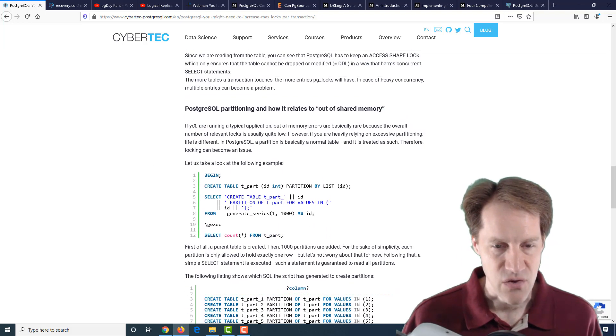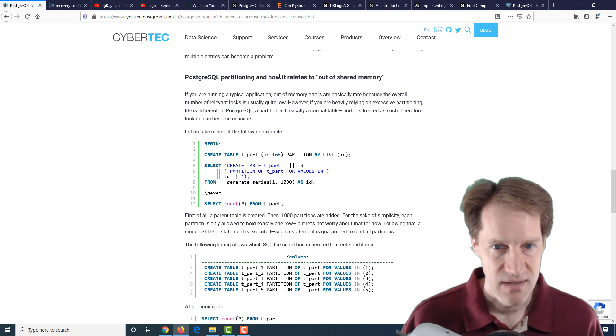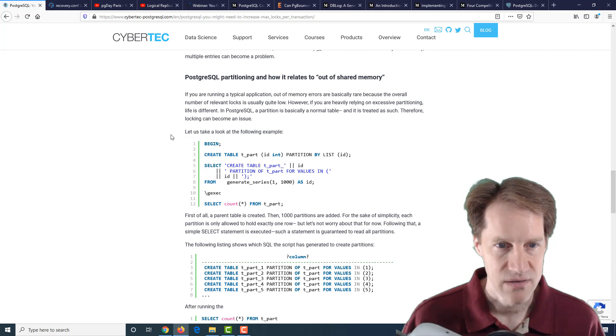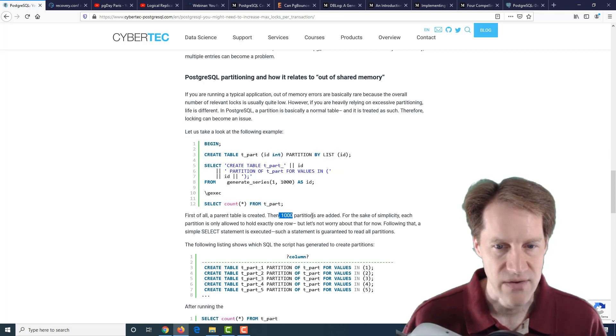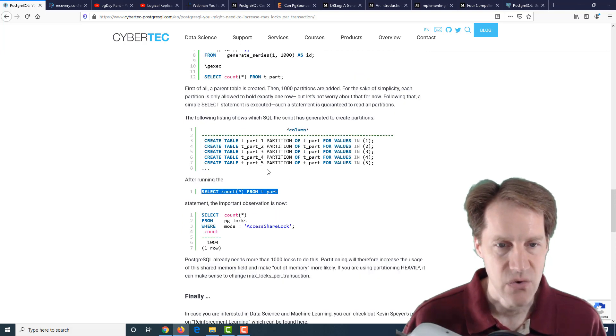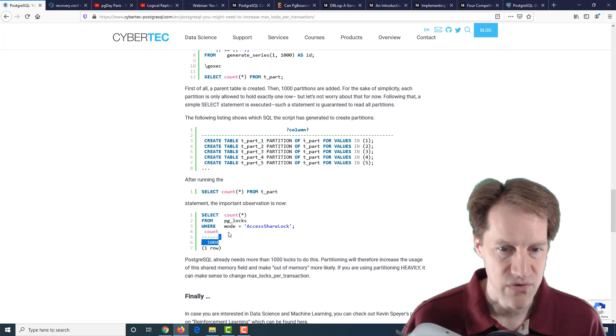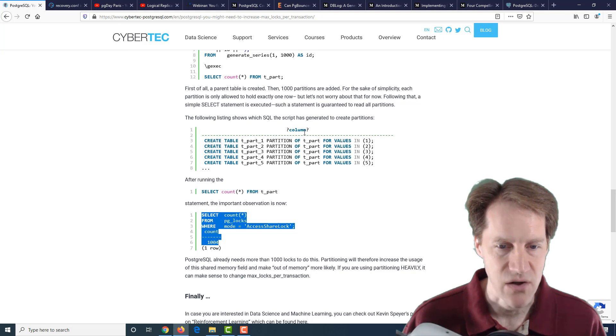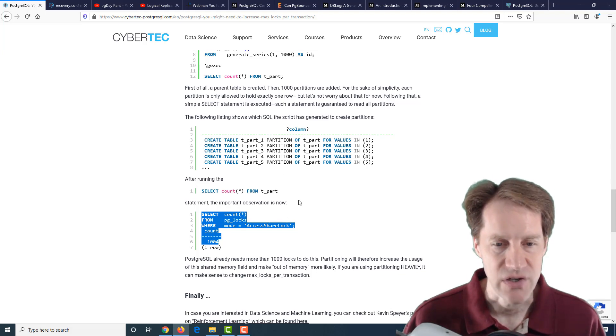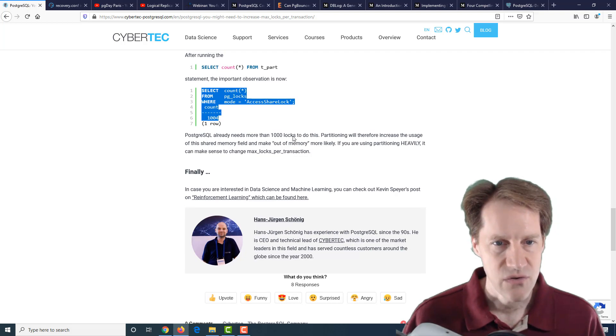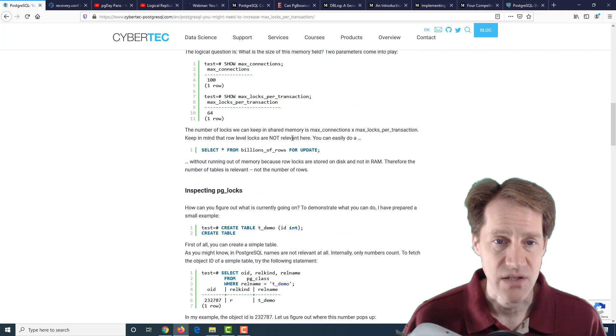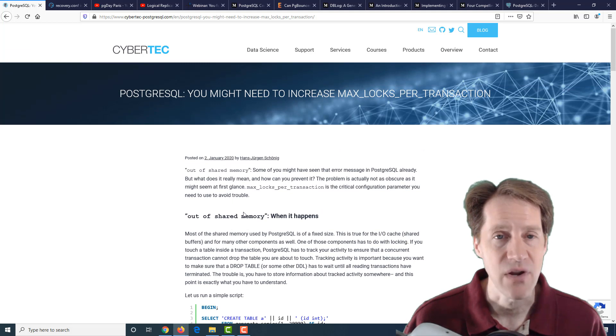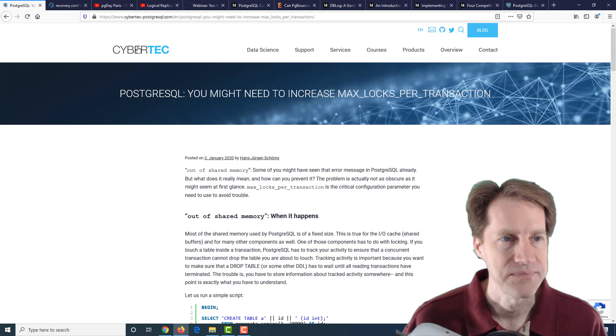Another issue you may see this for is if you're doing partitioning and how it can relate to this out of shared memory error. He used this code to generate 1,000 partitions. Simply querying the parent table is going to hit all 1,000 partitions. You'll see in pg_locks that it generates over 1,000 access share locks trying to pull back all the data. This is something else that could hit that limit of max locks per transaction. Great blog post talking about max locks per transaction as well as the out of shared memory error that you may see in your installation.